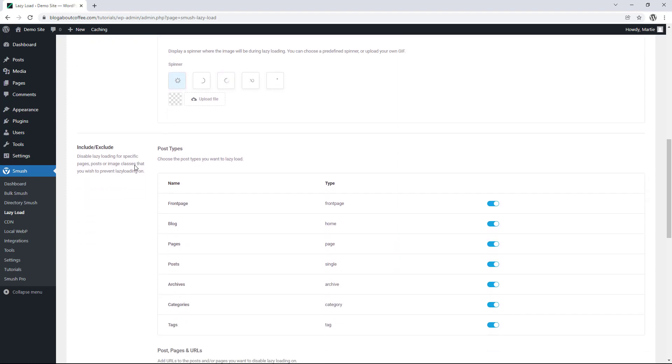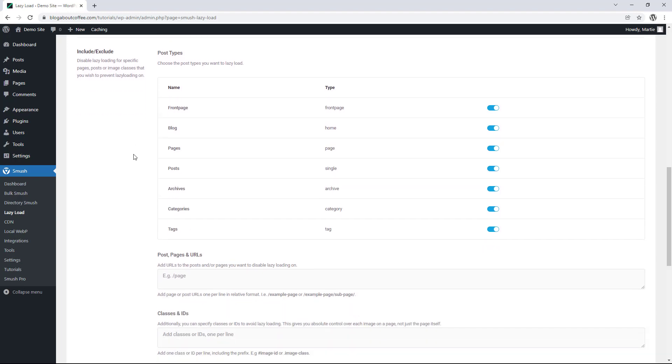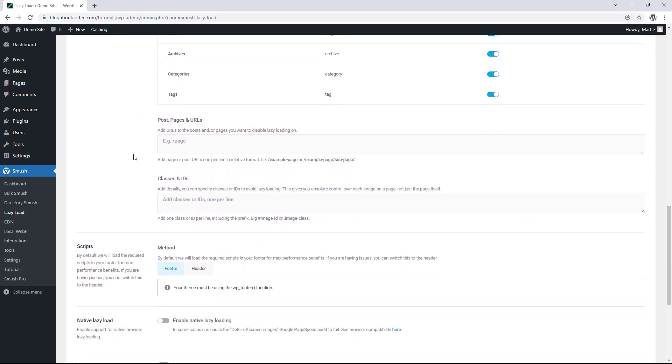Then the next option is include and exclude. And here we can choose the post types we want to lazy load. And we can just turn the switch off for any that we don't want to lazy load. But in my example I'm going to leave them all switched on. Then under this we have post pages and URLs where we can enter the URLs for any specific pages or posts we don't want to lazy load.